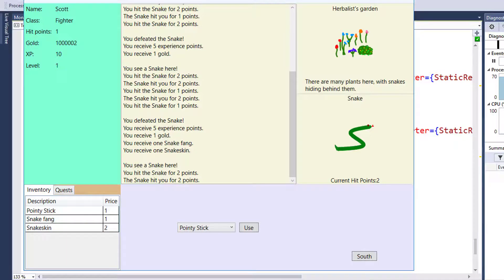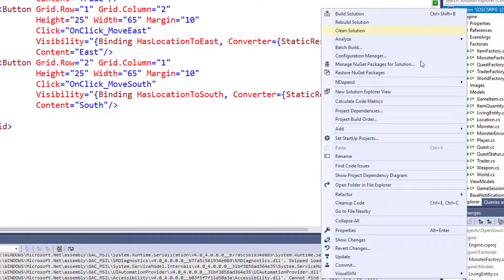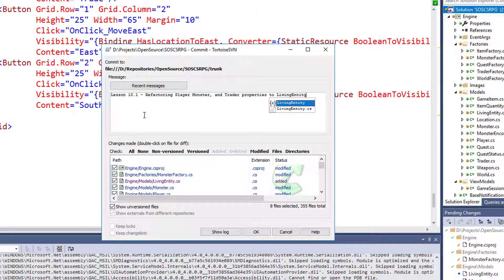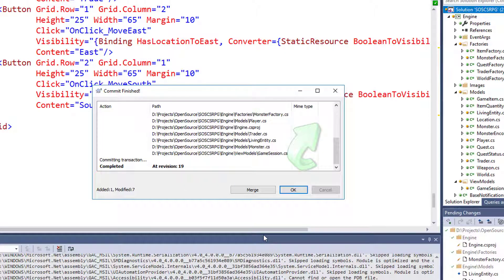Since it all works, now's a good time to save to version control. We'll commit with the message 'Lesson 10.1 - Refactoring player, monster, and trader properties to Living Entity.' Refactoring moves a lot of things around, so you don't want to refactor and fix bugs or add new features at the same time. If there's an error you won't know if it was the refactoring, the bug fix, or the new feature. Just do the refactoring on its own, save to version control once you know it's working, then move on.